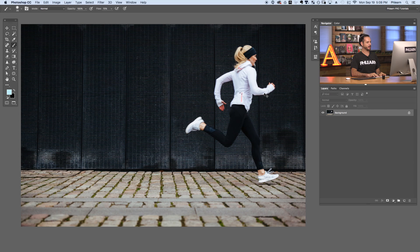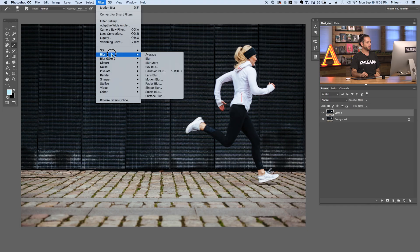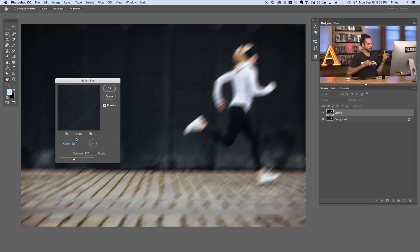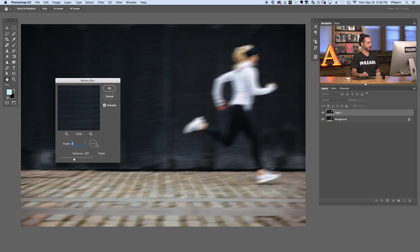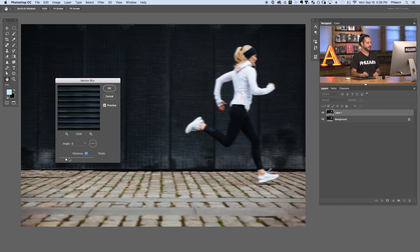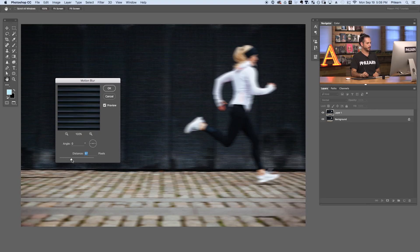Let's just duplicate our background. I'm going to hit Control or Command J to duplicate it. Now we're going to go to Filter, then Blur, and over to Motion Blur. Here's where we actually add our motion blur. You can change your angle. In this case it's going to make sense to do it left and right, but you might have someone moving back towards the horizon. So in this case we're going to use an angle of zero. You can change your distance here — you can make it less blur or more blur.